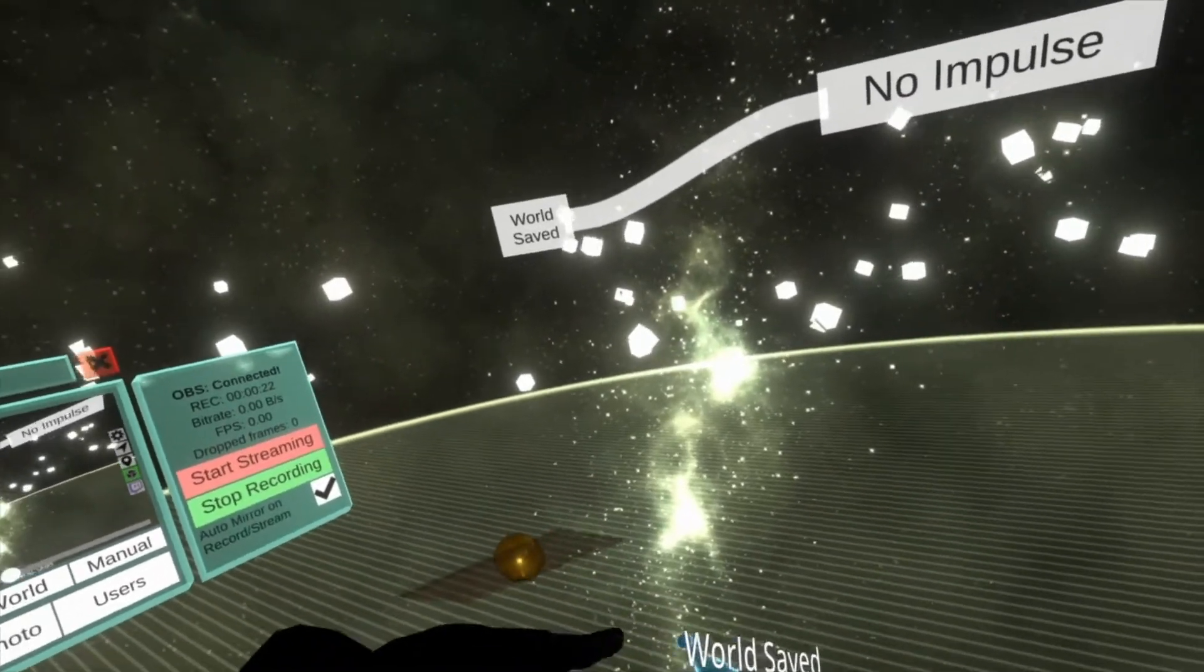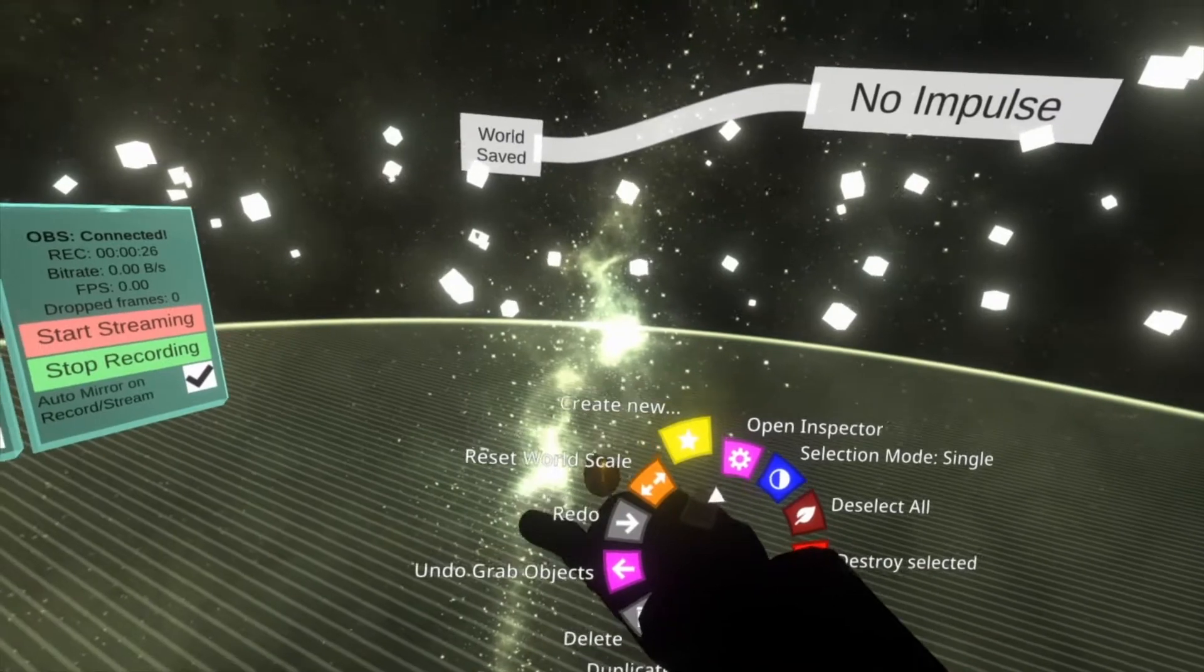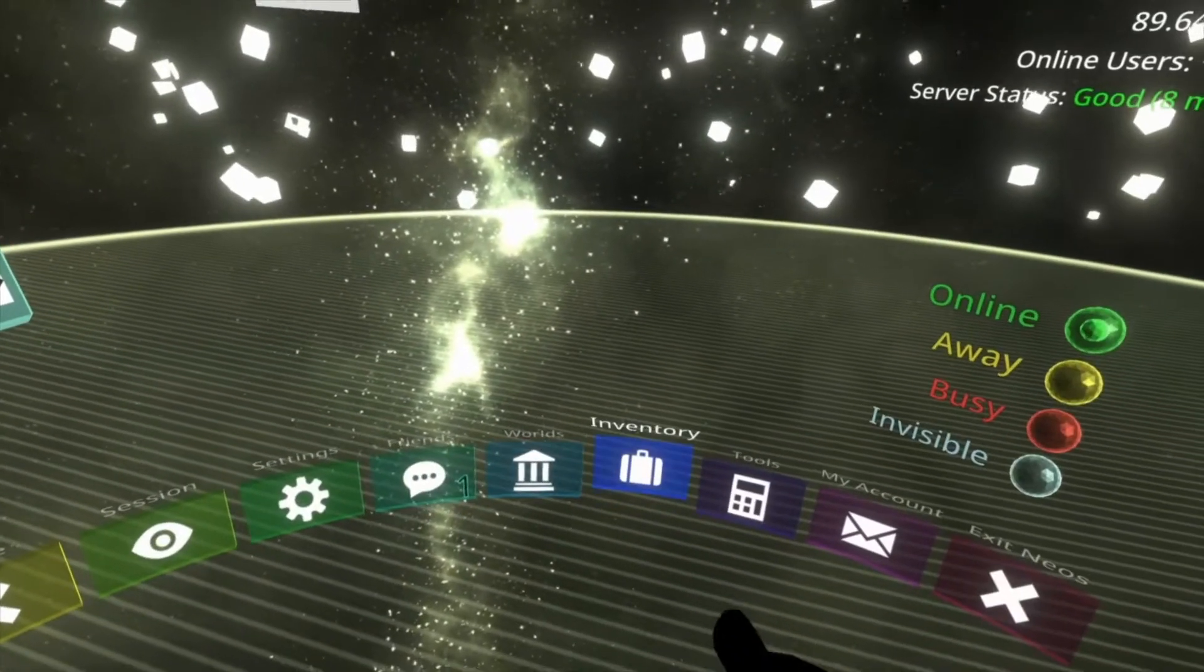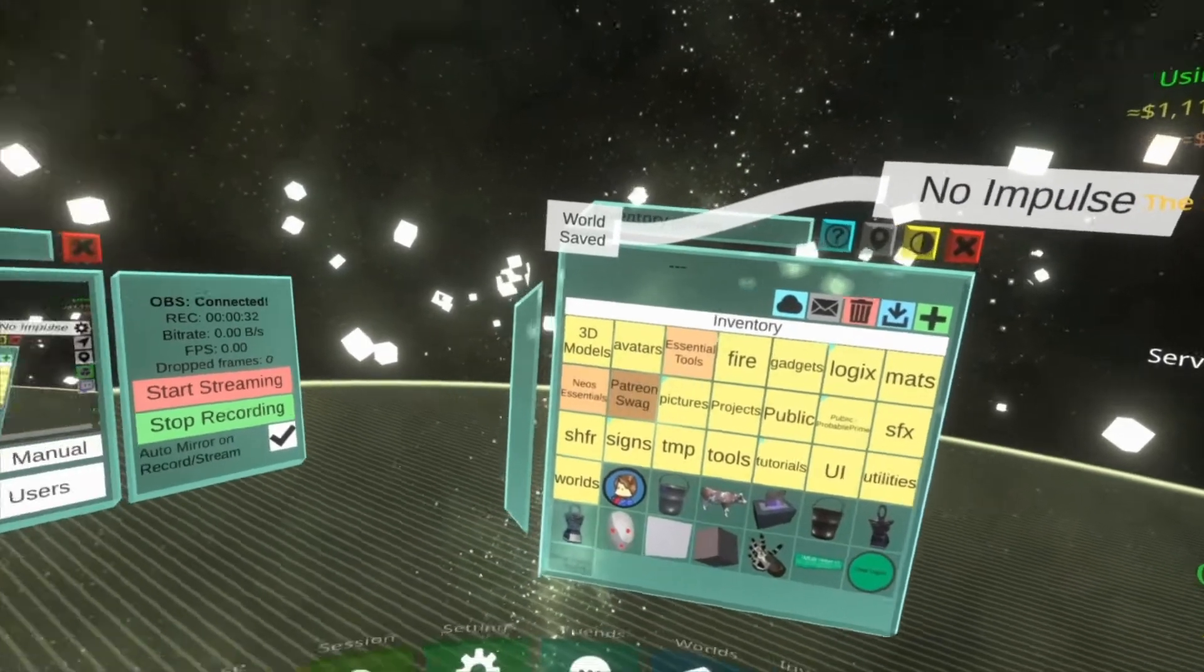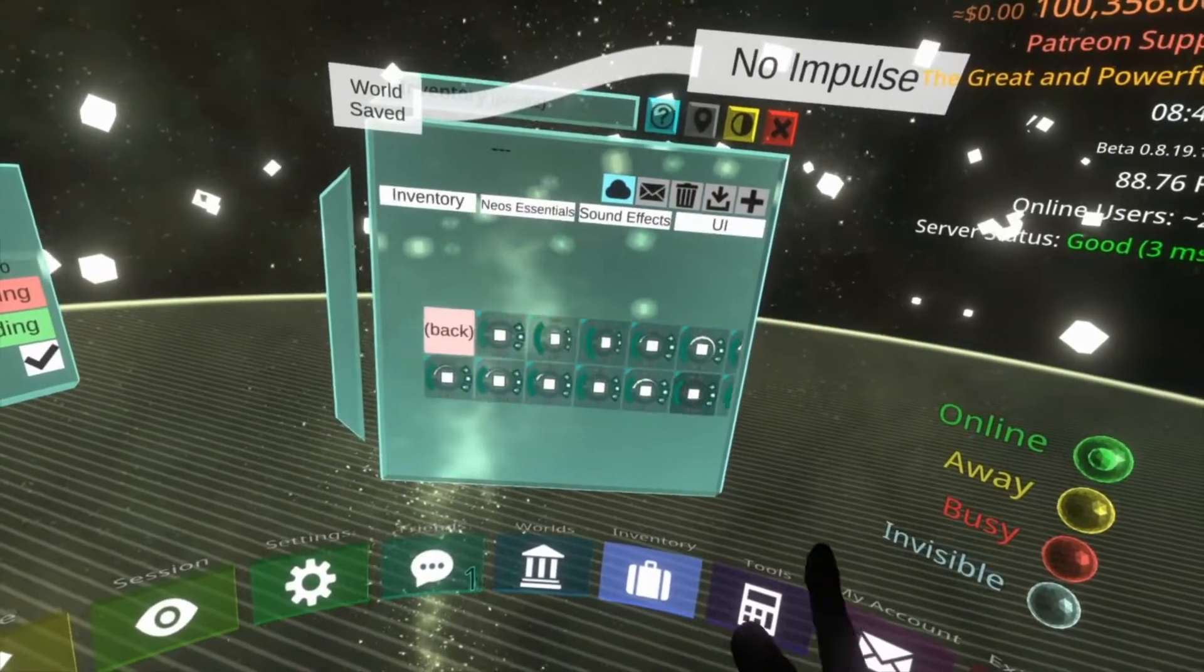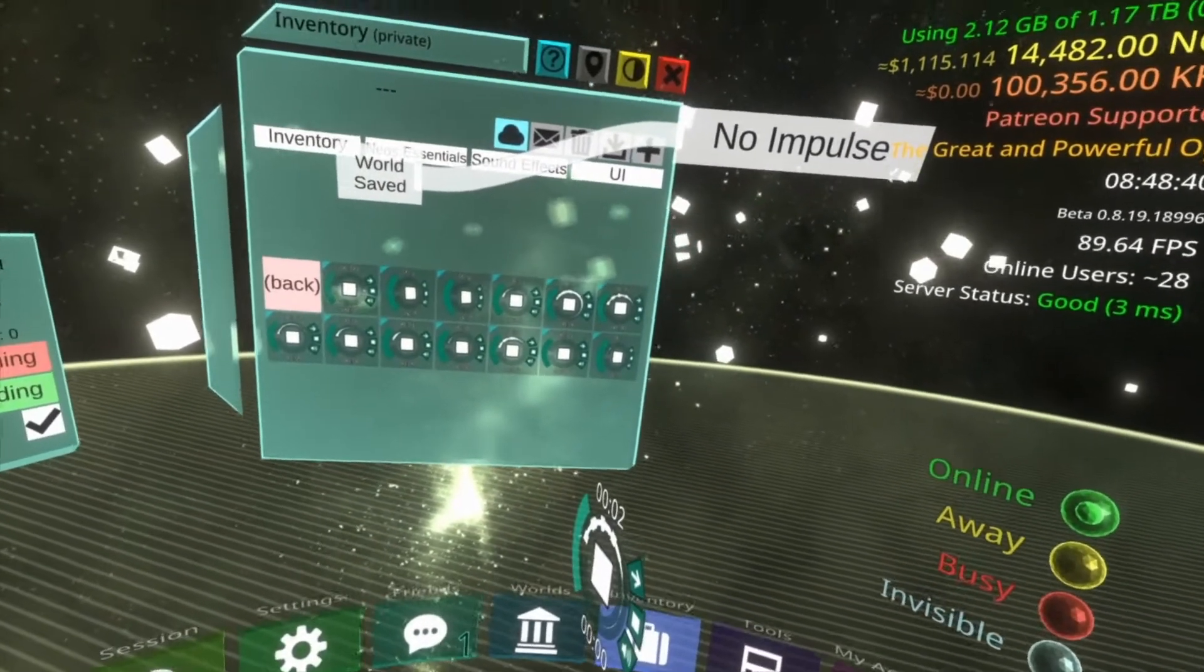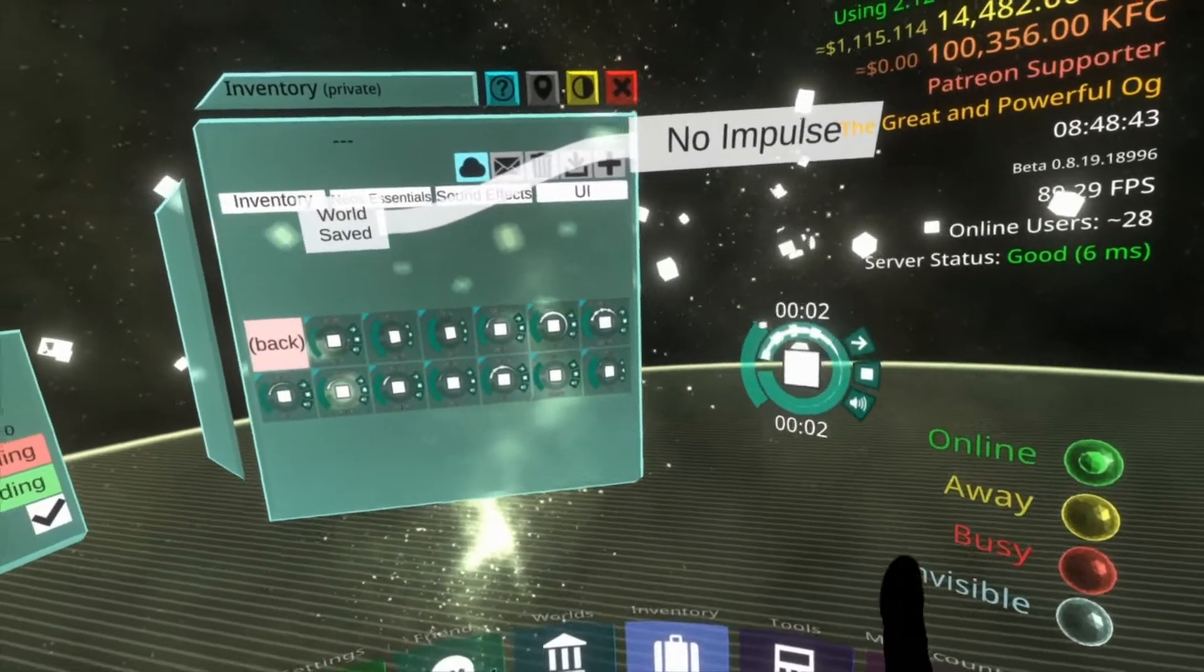And what we're going to do here is we're going to make a sound happen. So when the world's saved a sound gets played. To do that we're going to go ahead and bring in a sound. So I'm going to do that from my inventory. We're going to go to NES Essentials Sound Effects UI. I'm going to select this one here, FX Correct.